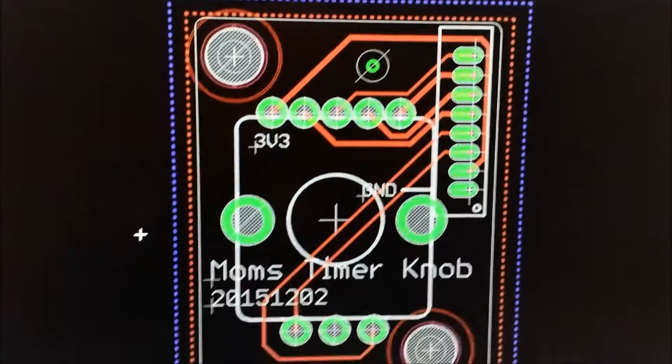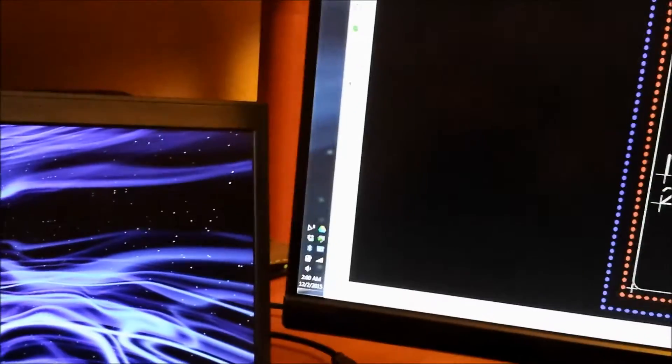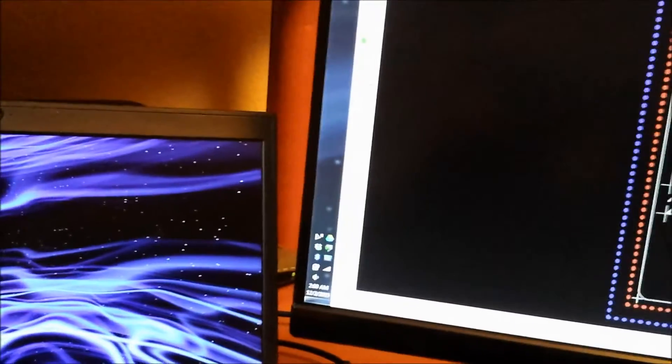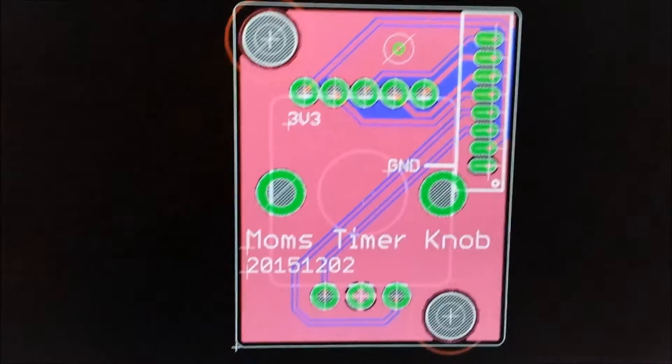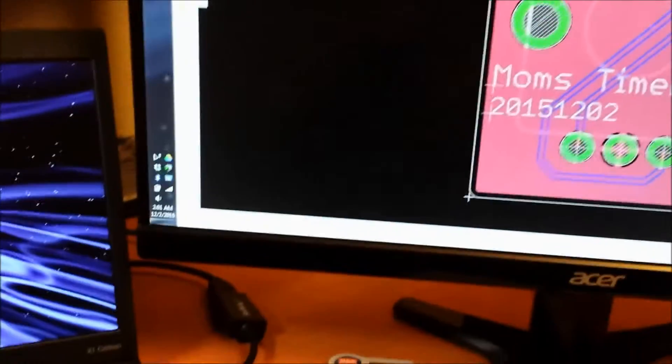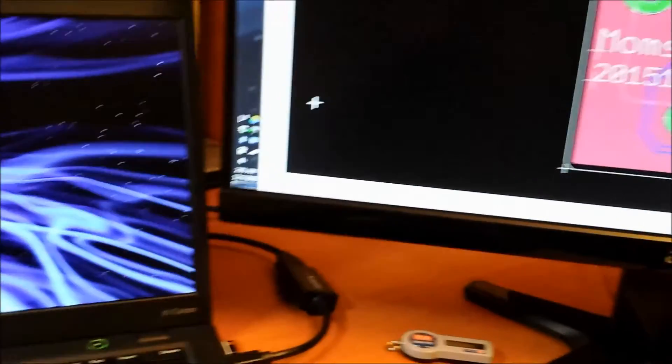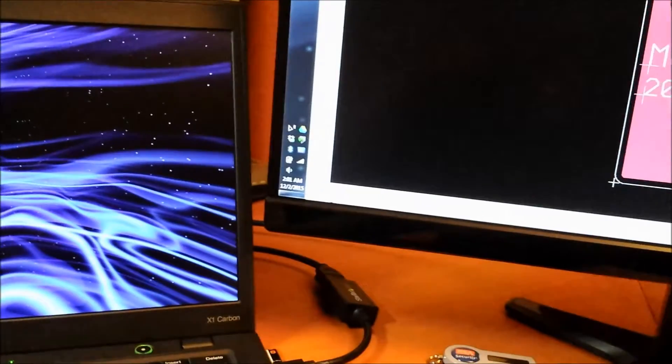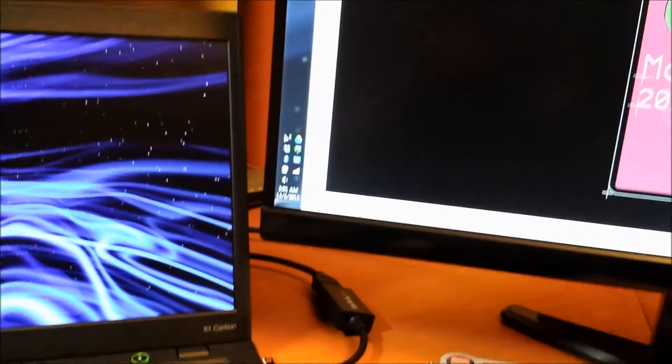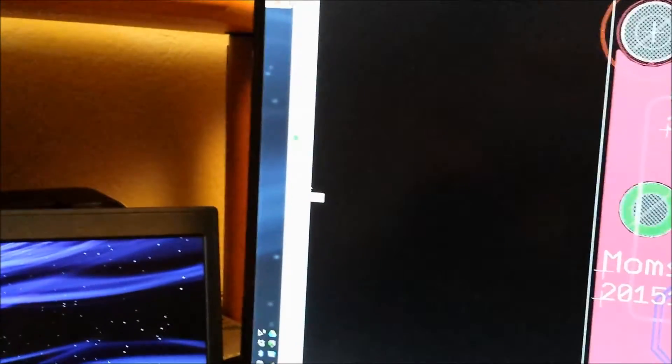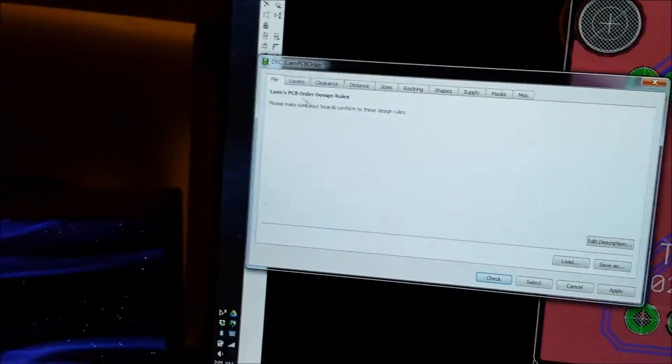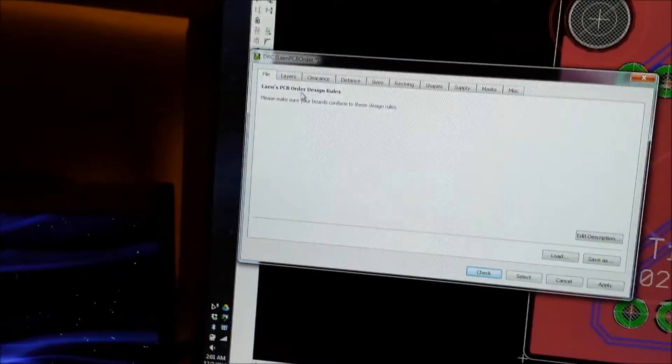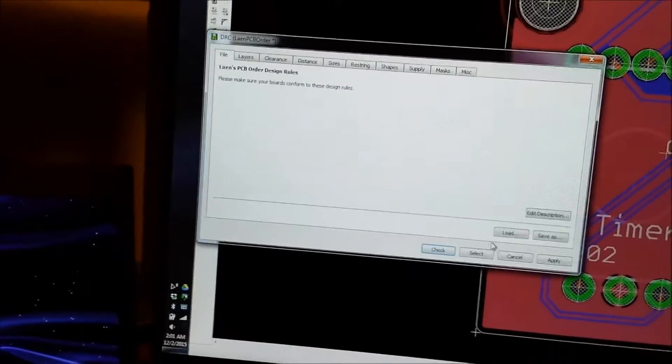So it looks like that there and I'll hit the rats nest button to fill everything in and just make sure that it says nothing to do down here. And then I'll go use the design rule check file that OSH Park provides.